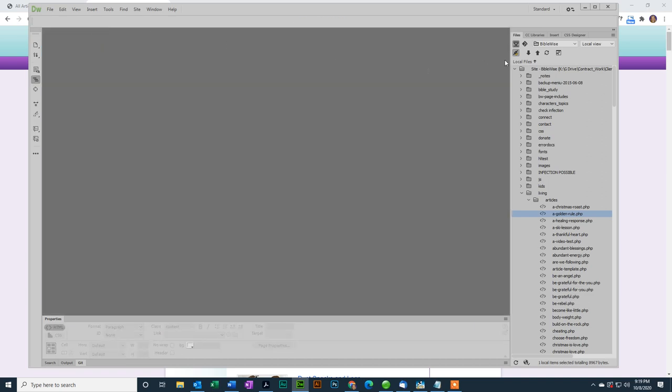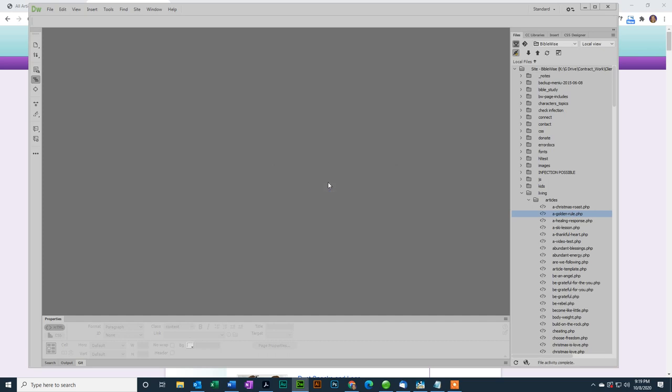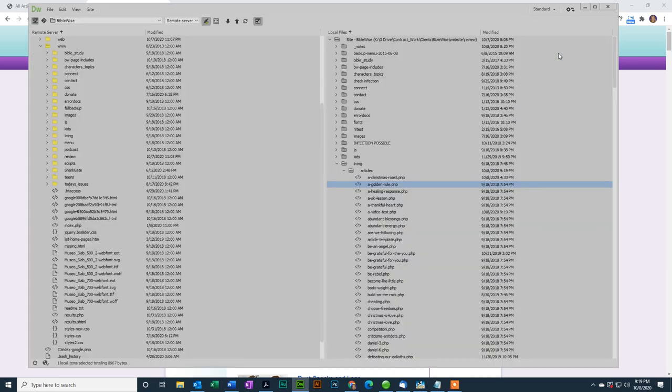Now I need to copy this file up to the server. So, let me disconnect. To connect to the server, you click this button and you'll see it start to make the connection, but when it's done, we actually don't see the files that are on the server by default. On the right here, if you click expand to show local and remote sites, now on the left-hand side you can see the server, and on the right-hand side you can see the files on my hard drive.